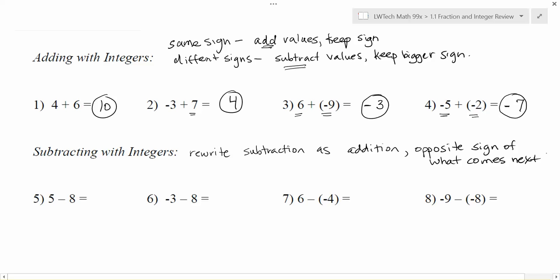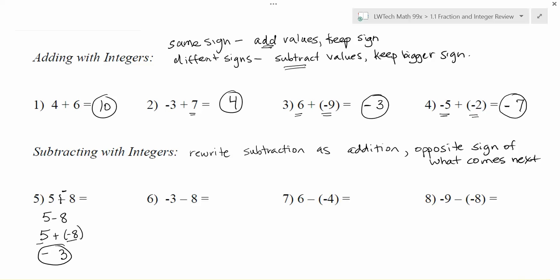So let's look at an example here. For problem number 5 we have 5 minus 8, and we can fix this by changing the subtraction to addition and then changing the sign of what comes next. So my 5 minus 8 gets rewritten: the subtraction gets changed to a plus and then the positive 8 gets changed to a negative 8. Now when I look at it, notice my signs are different so I'm going to want to subtract and keep the sign of the bigger number — in this case 5 minus 8 should give me a negative 3. Using this rule of rewriting your subtraction as addition and changing the sign that comes next gets you out of trouble every time.